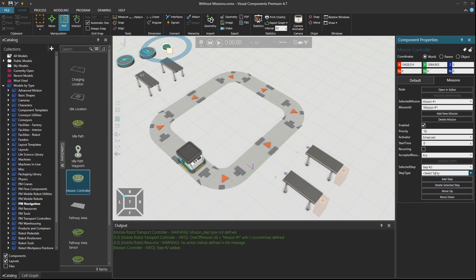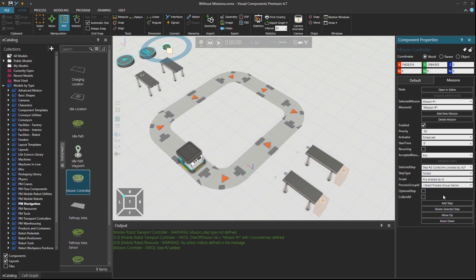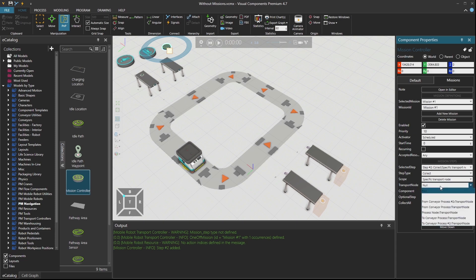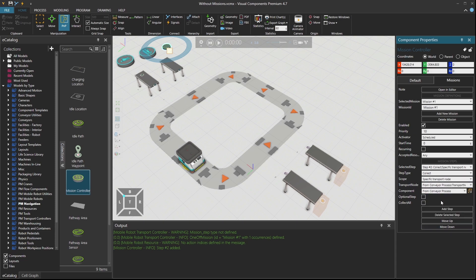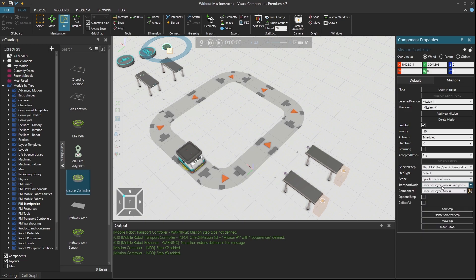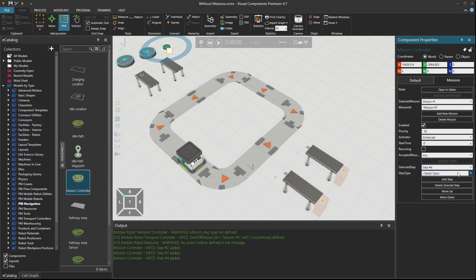Then in the second step, I would like to collect the part. And the part is from a specific transport node. Let me select the component first. So it's this component. And then from conveyor process. Another collect now. I would also like to collect the part from the second part. And then that's from conveyor process number two. And then in the next step, I would say deliver.